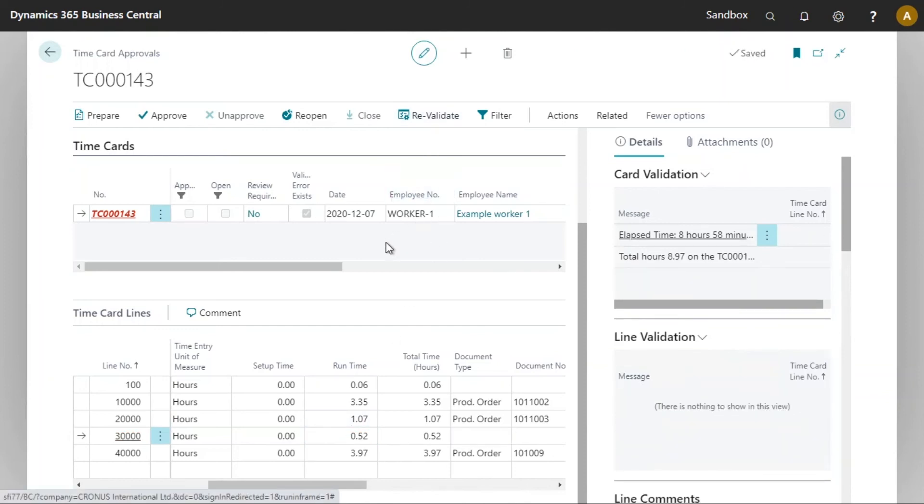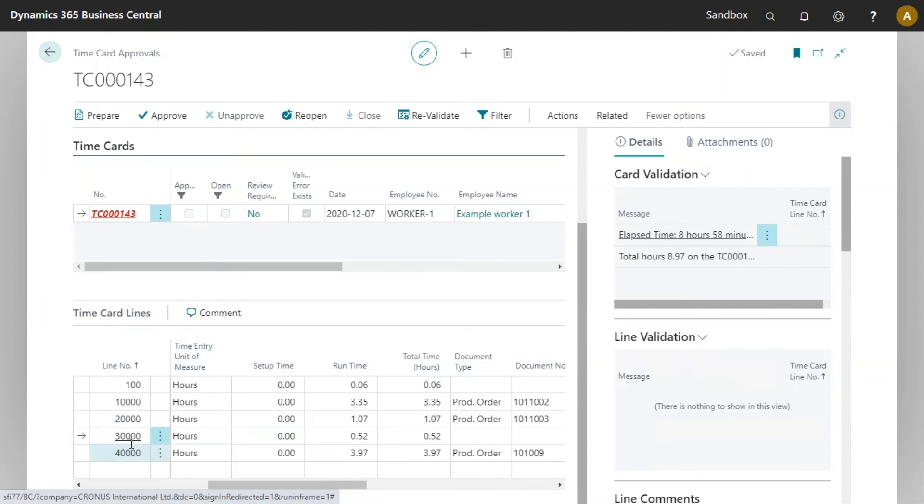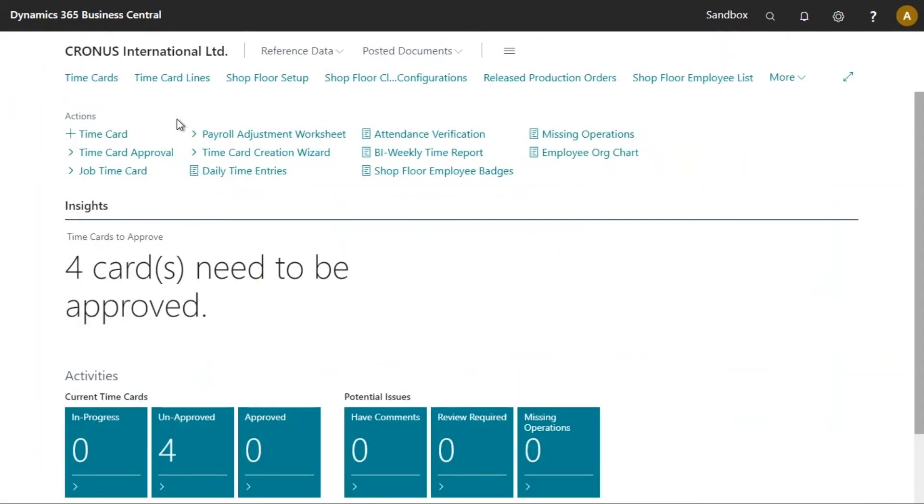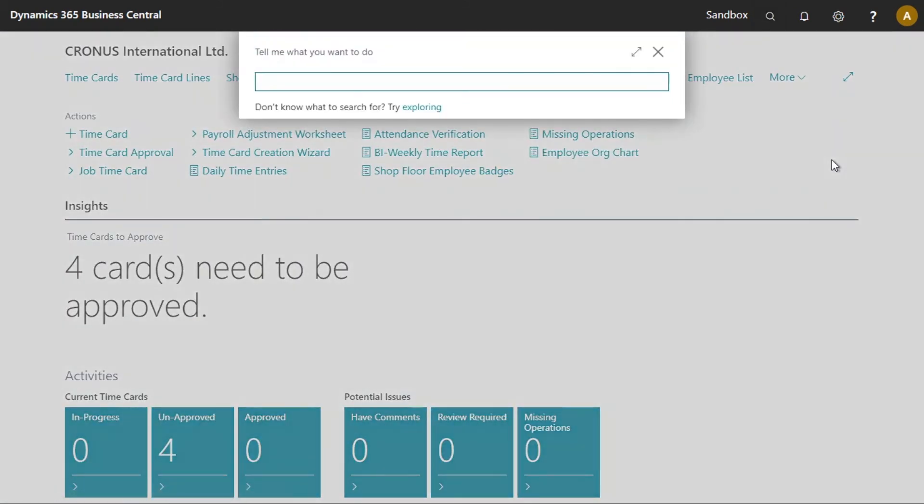And there we are. We can see that there is one warning here on the total hours but my time card line is no longer in red and I can now approve the time card. There we are. Because there were no more time cards to approve, my time card sheet has automatically closed.